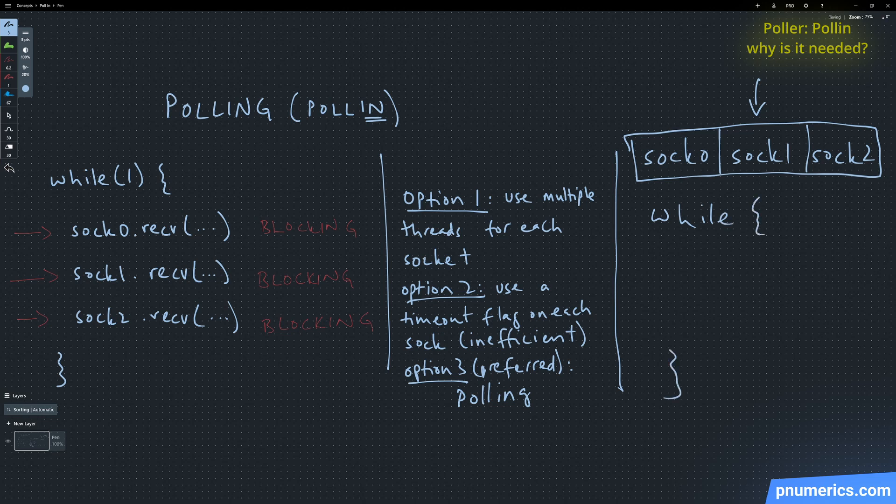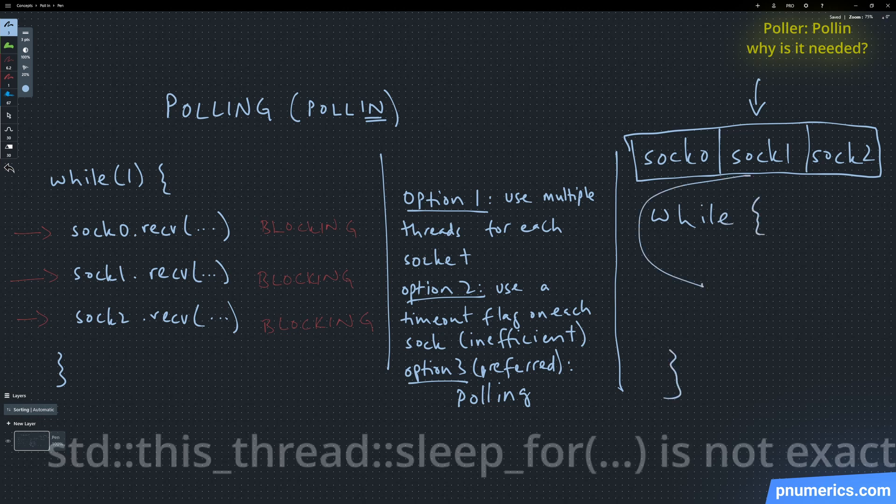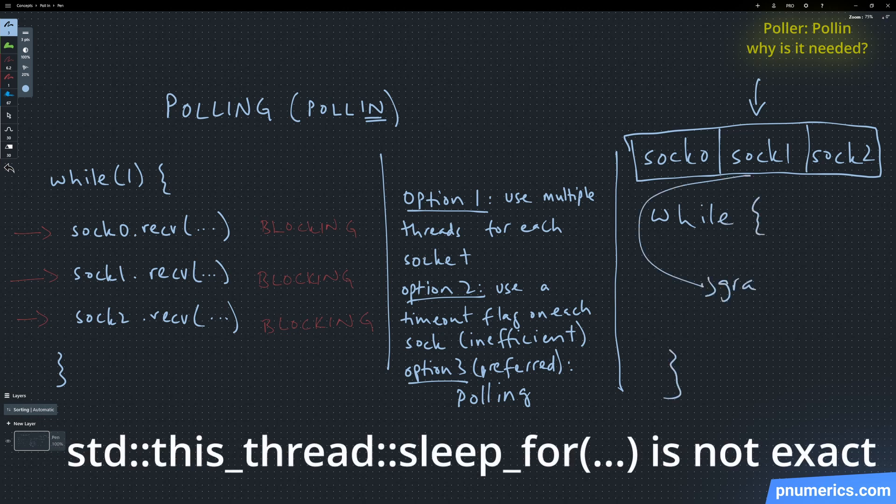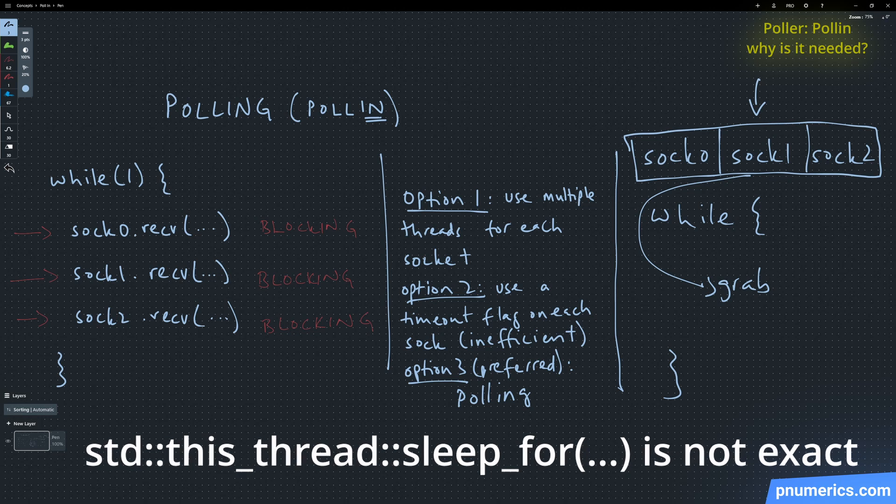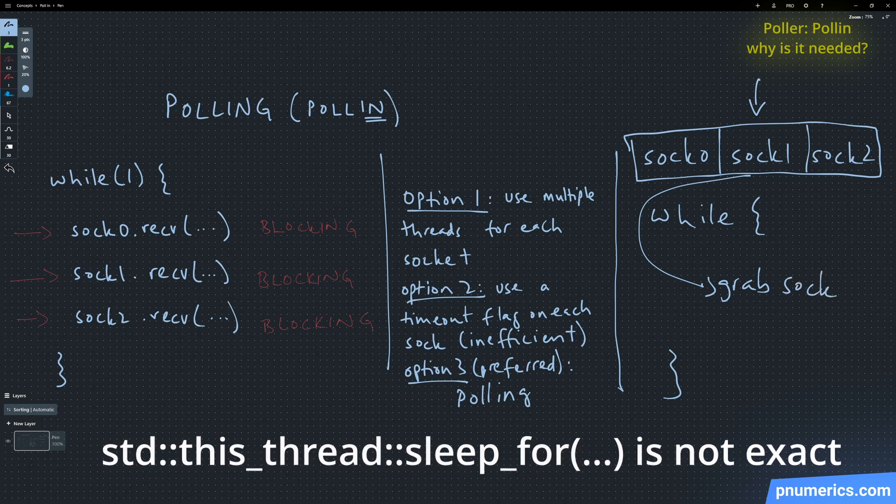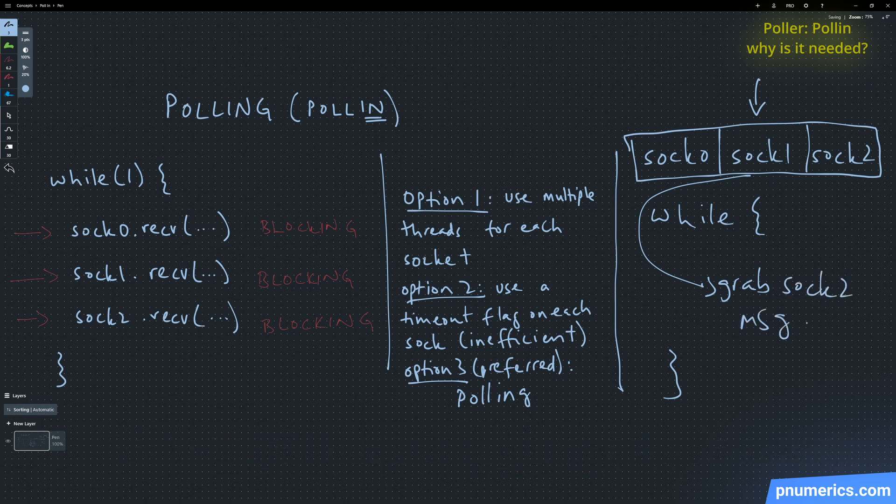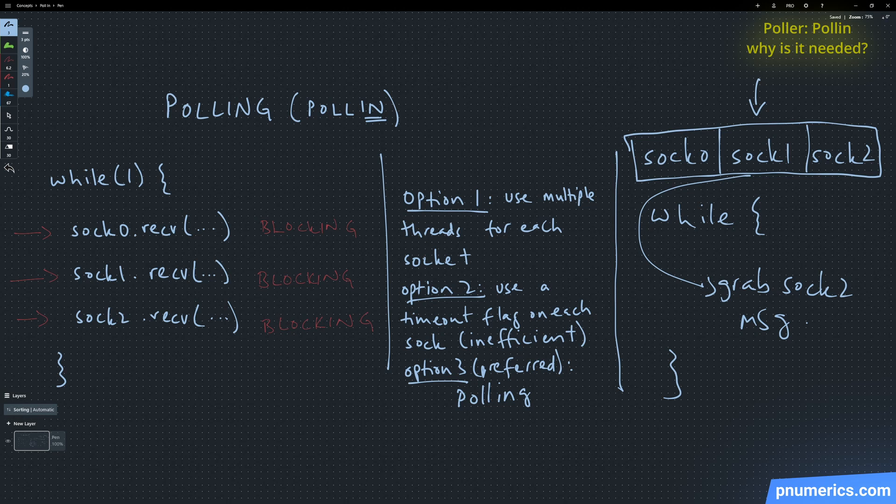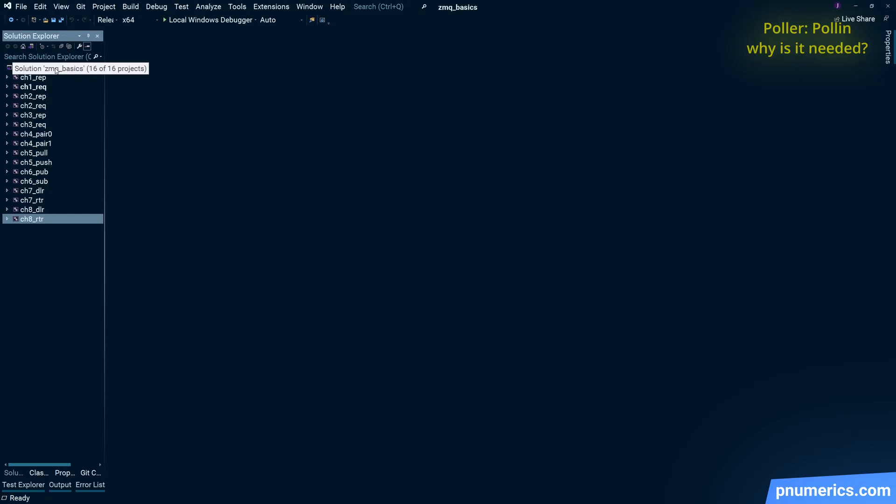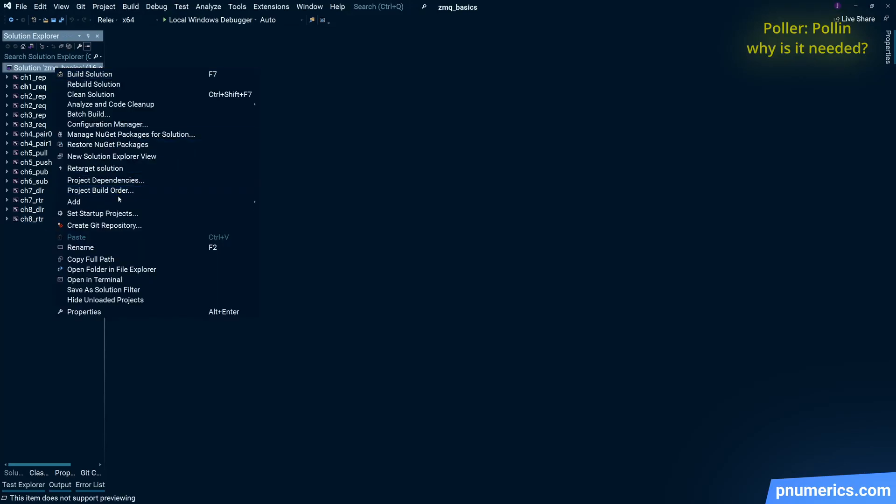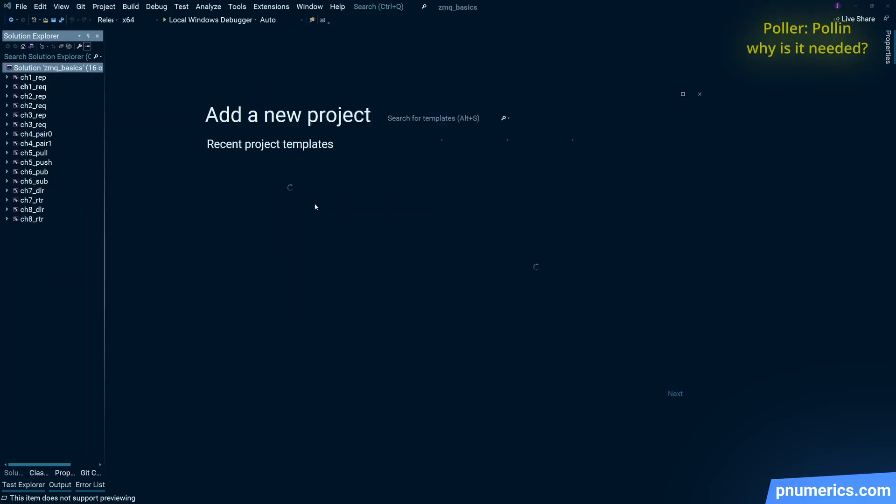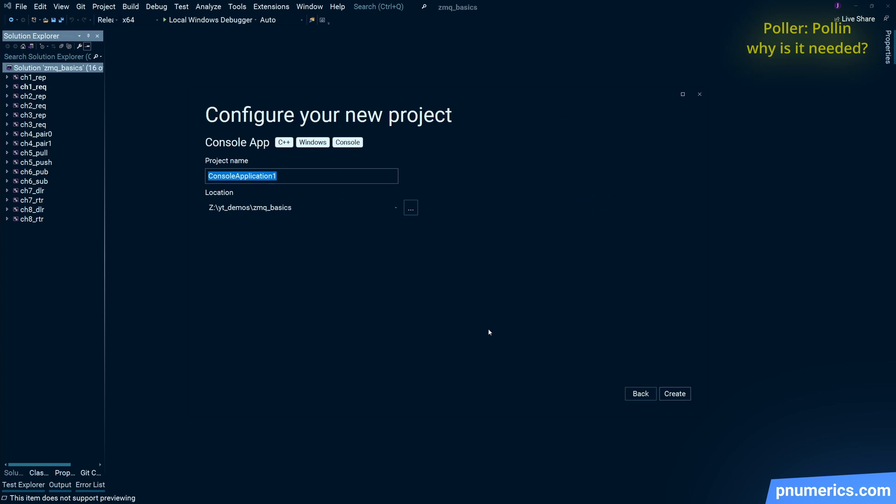One or two milliseconds for a CPU is an eternity. And it's actually not even one or two milliseconds. It's actually probably much more, some non-deterministic amount, probably 10, 15, 20 milliseconds each time. So it's not very efficient to go about things that way. So that's why we need the poller and specifically on the receiving side, the poll in.